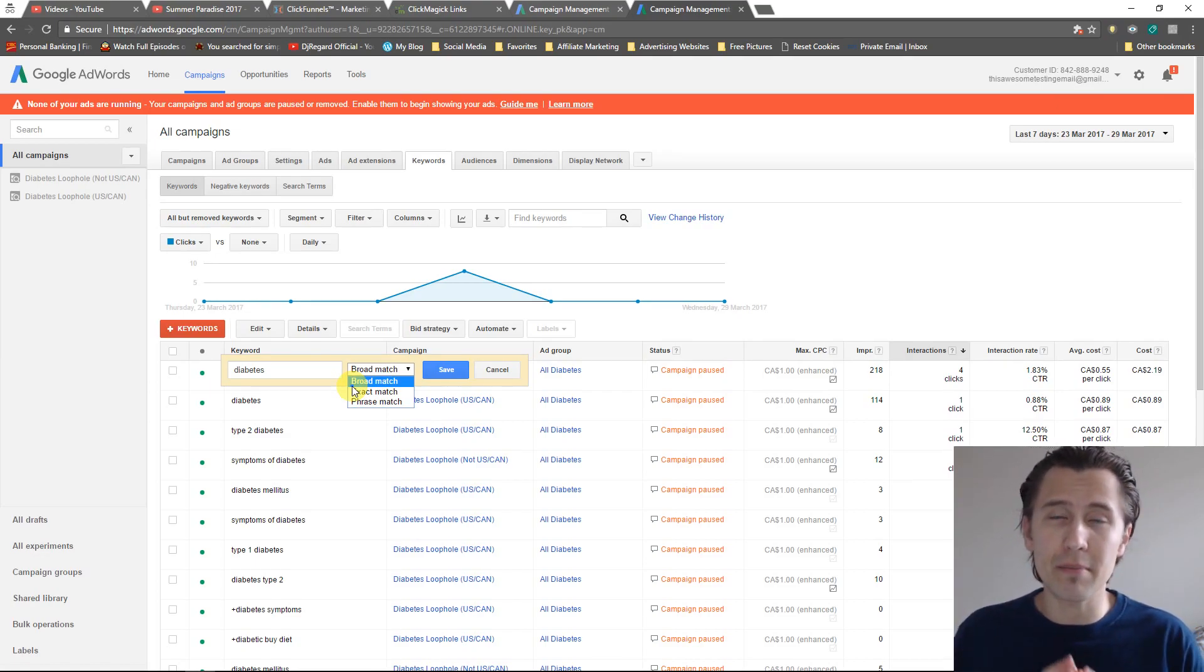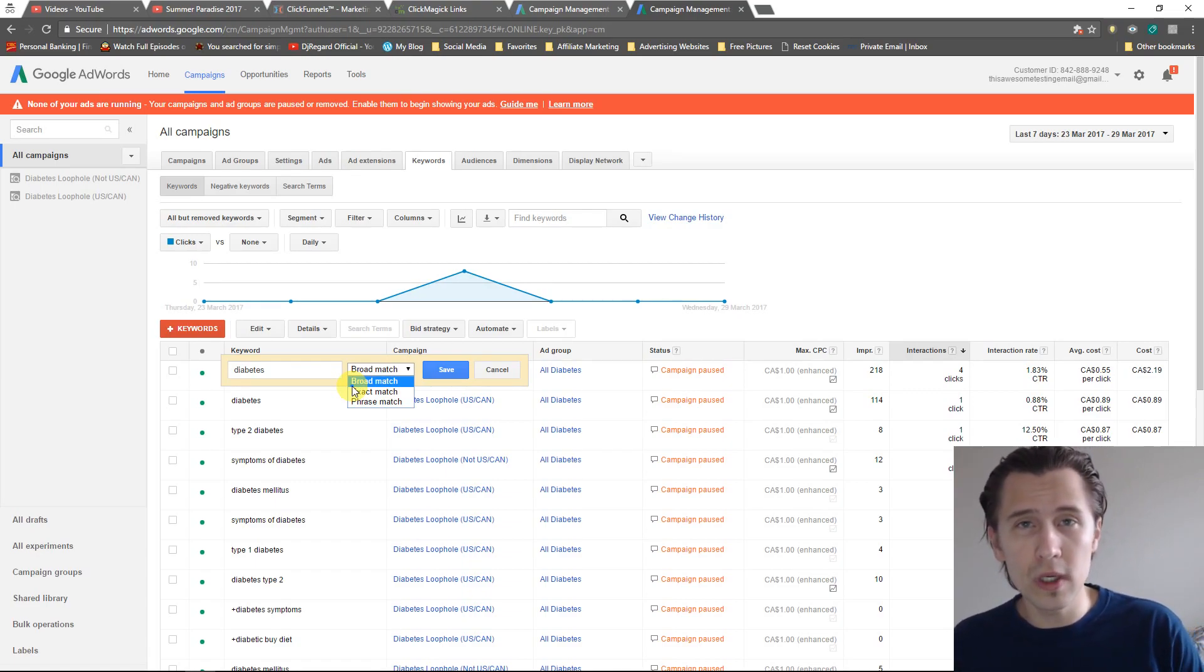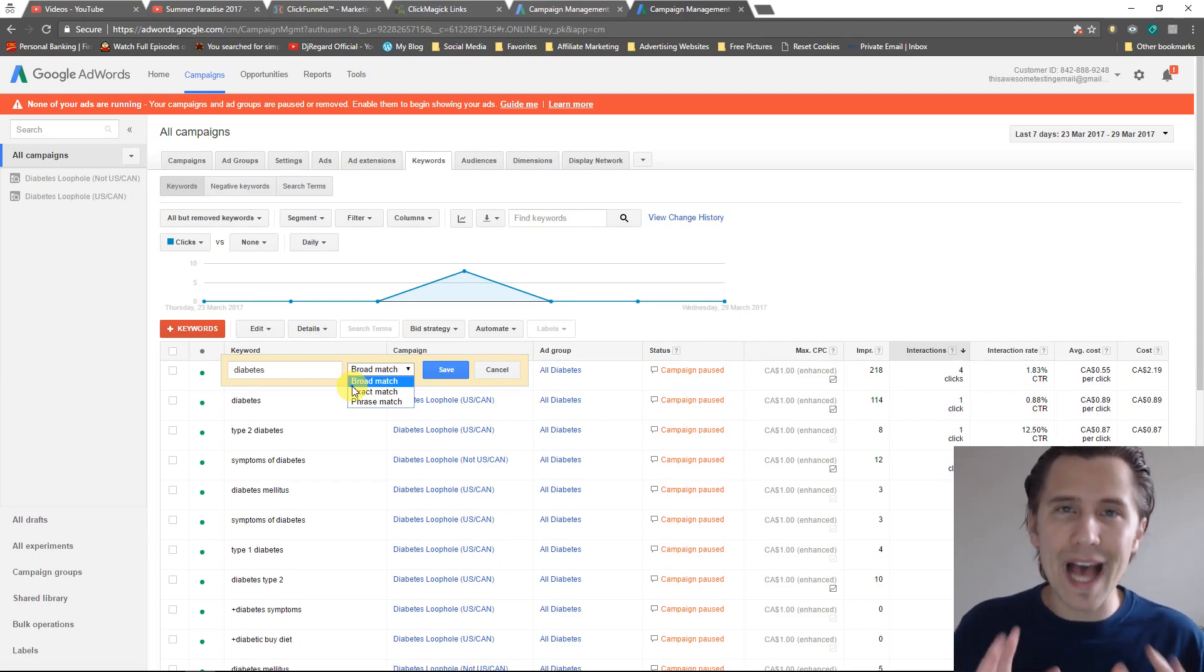If I say buy super good monkeys great this is awesome flying, now if they type that in my ad will show.